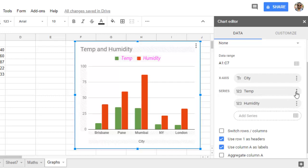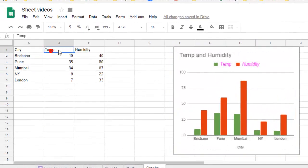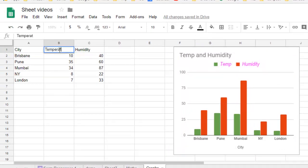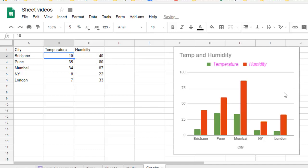If you want to change the particular series, you can change it directly in the data itself. For example, from temp you can write the full name Temperature. You can see that this particular series has changed from Temp to Temperature.